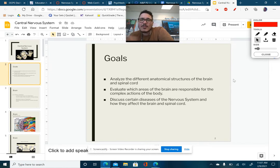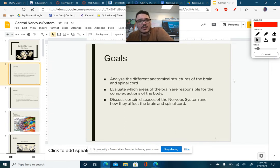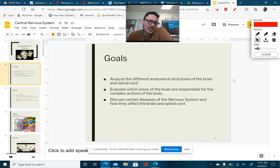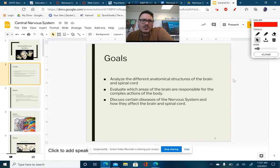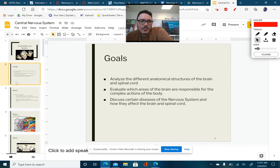And then we want to discuss certain diseases of the nervous system and how they affect the brain and spinal cord. We already talked about multiple sclerosis in our previous video, but now we get to discuss some other conditions — Parkinson's, Alzheimer's, things like that — that can also affect the brain in serious ways.